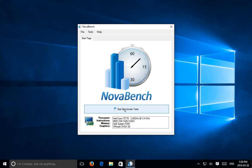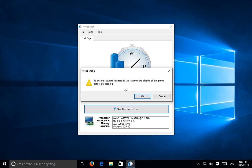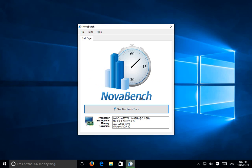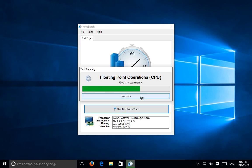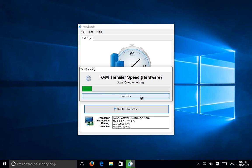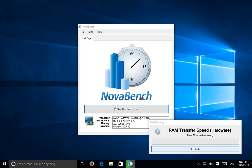Let's go ahead and click on Start Benchmark Tests. It warns you that other programs should be closed for best results. Click OK and it'll start the tests. Here we've got our Floating Point Operations CPU test, our Integer Operations CPU test, MD5 hashing speed, RAM transfer speed. You'll get scores for common components.